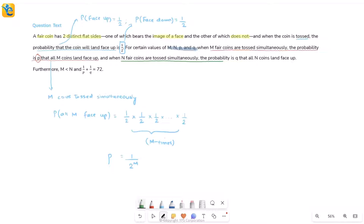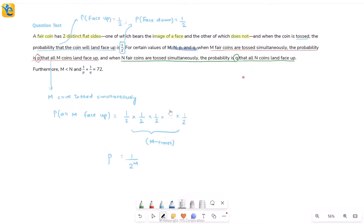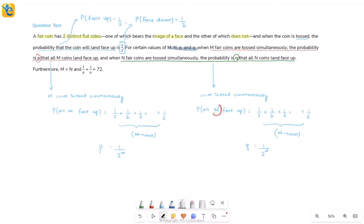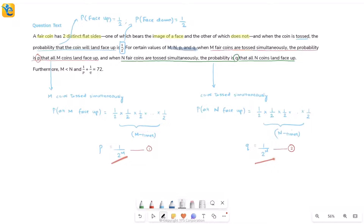When n fair coins are tossed simultaneously, the probability that all of them land face up is q. It's exactly the same expression — just replacing m with n and p with q — so q = 1 over 2 to the power n. These two expressions tell us what p and q are in terms of m and n.